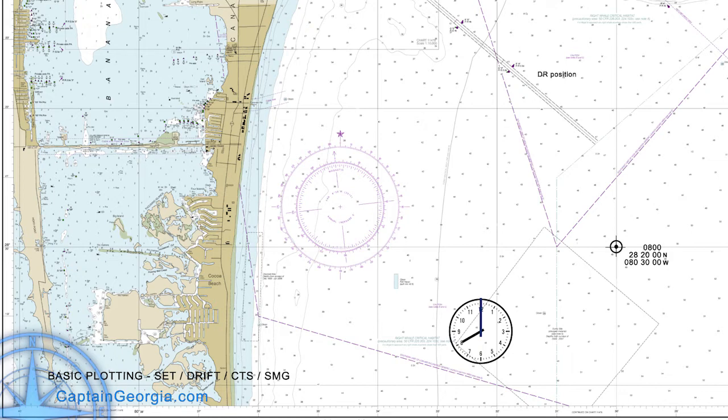Here's our DR position. This is where we want to be. Let's see if we can figure out how to get there and what time we should get there. First we use our parallel rules or our protractor rule to draw a course line and determine that course on our compass rose of 342 true. Remember we plot on charts using true north. So our DR position will be 342 true from our current position.